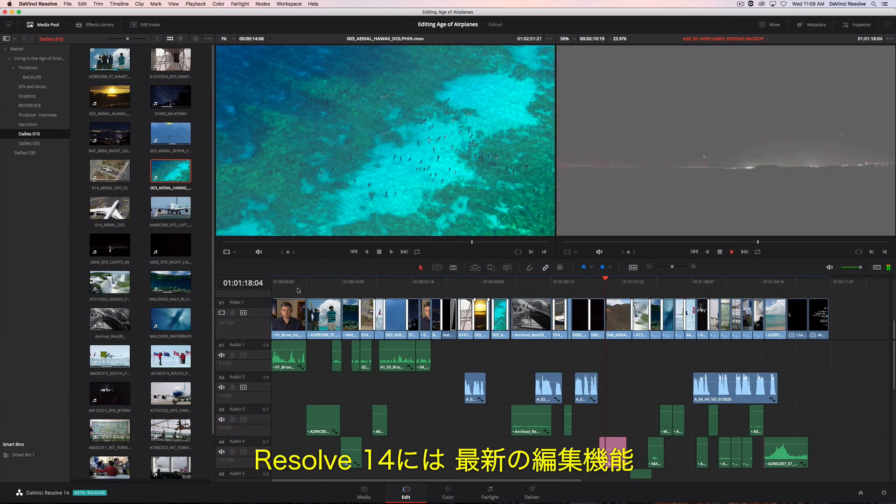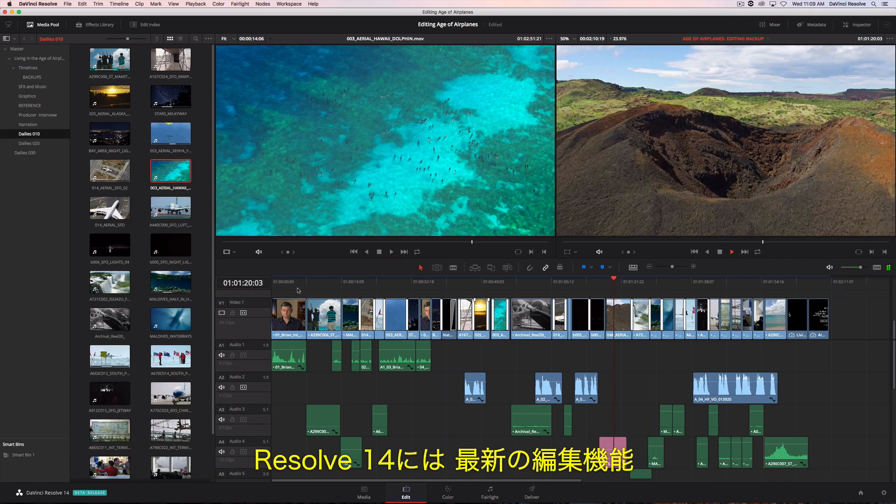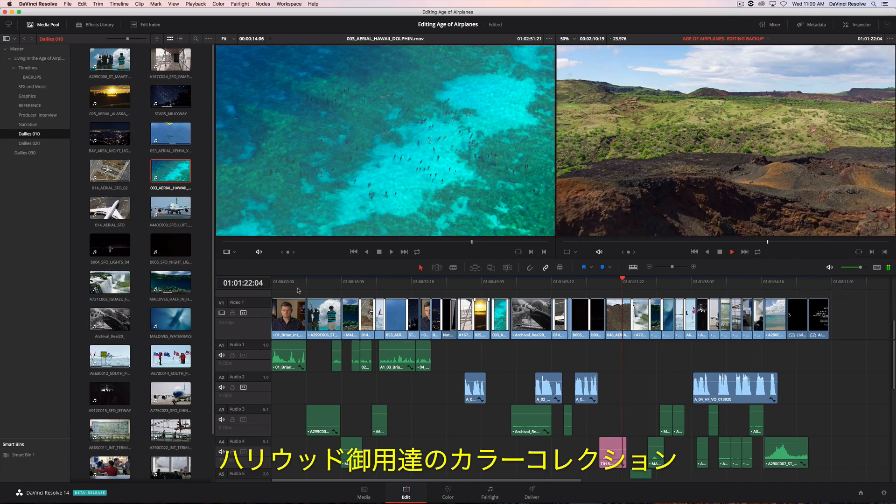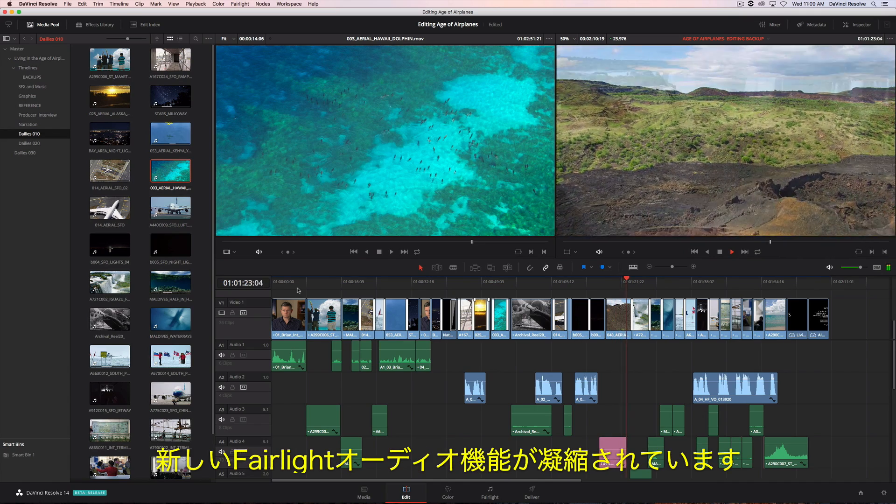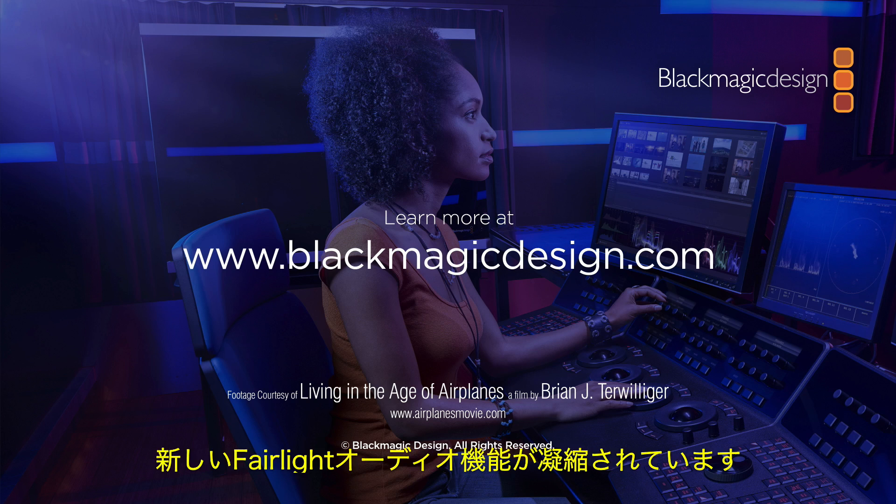DaVinci Resolve 14 combines the world's most advanced editor with Hollywood's favorite color corrector and all new Fairlight audio tools.